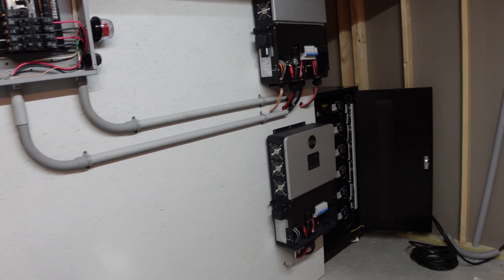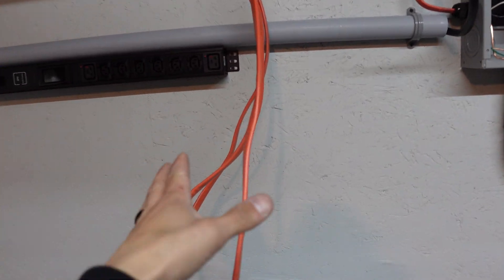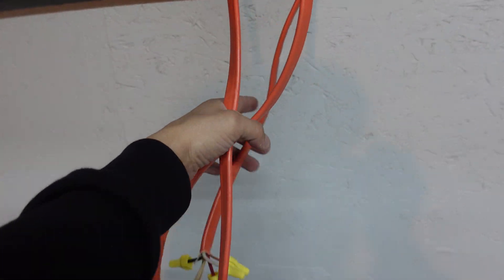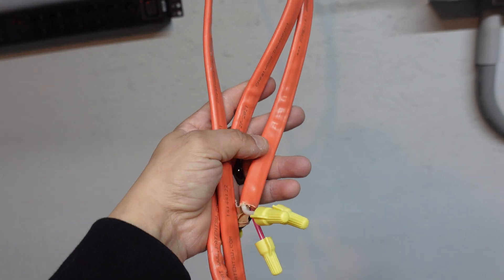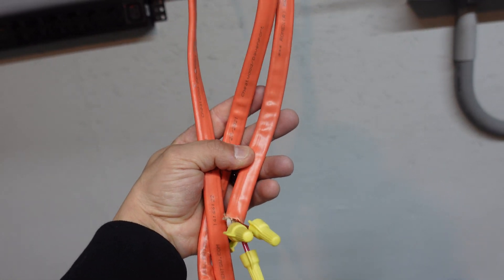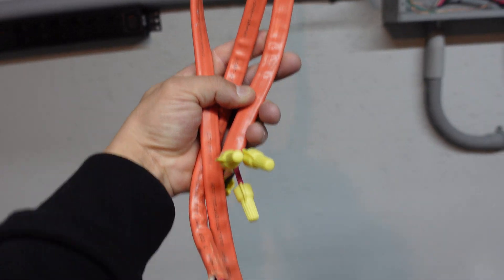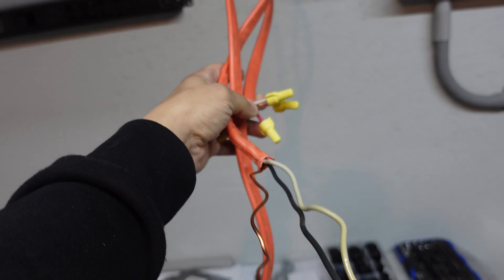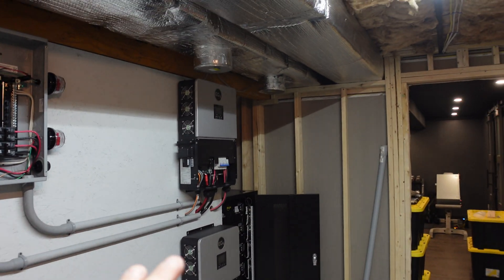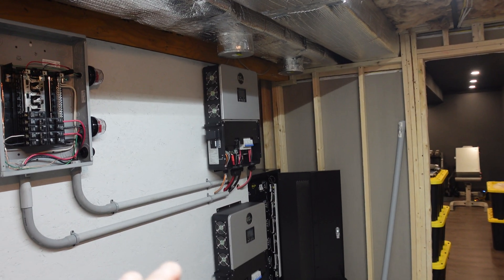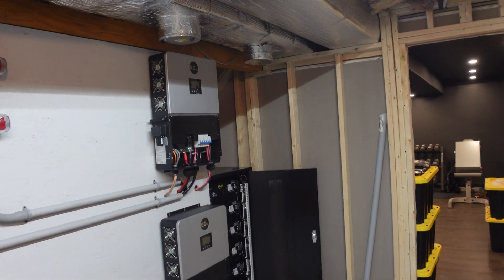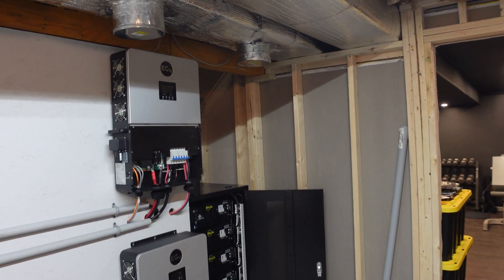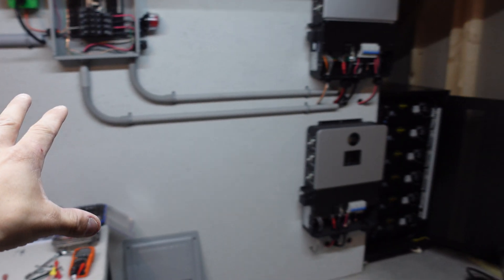But before we do that, I need to get these three lines right here situated inside this panel. Now these three lines, if you guys have been following the channel, you guys know that these were from a previous grow tent that I had actually heating my house for either one or two winters.